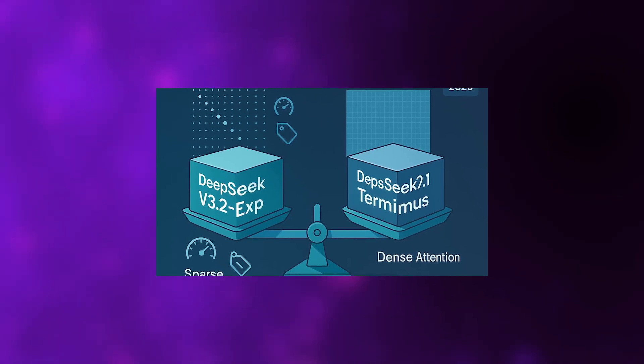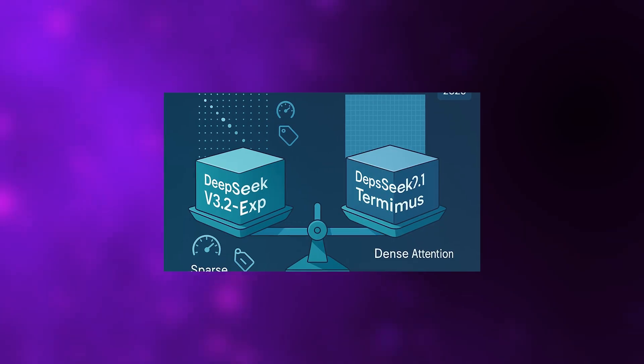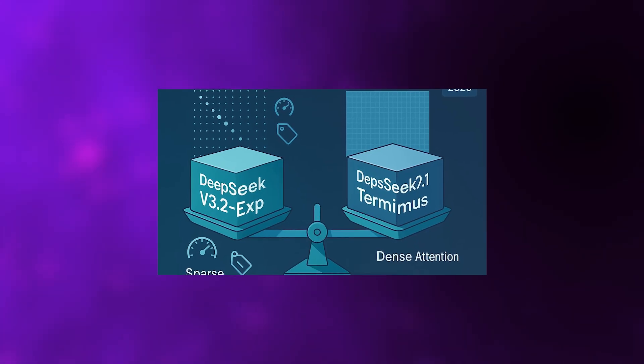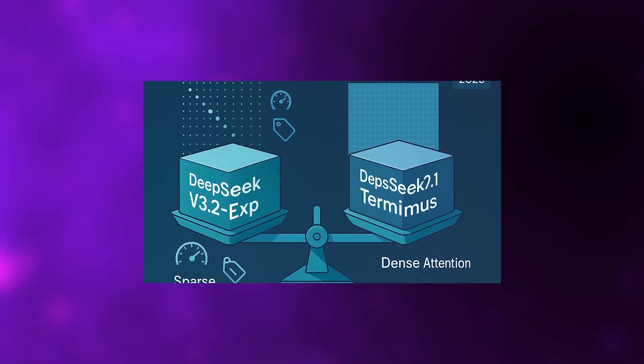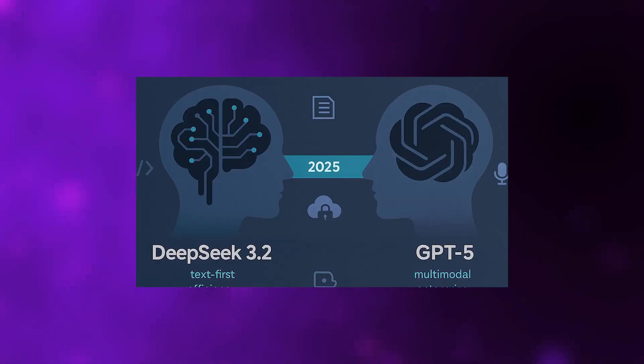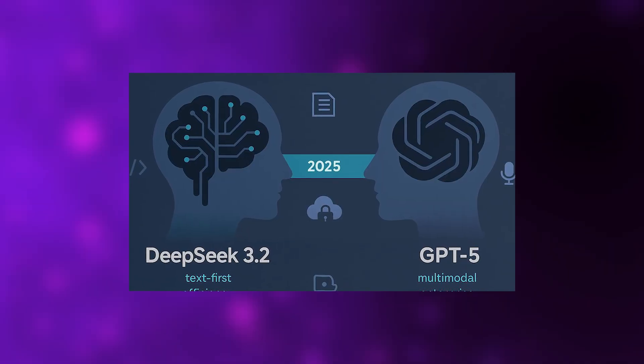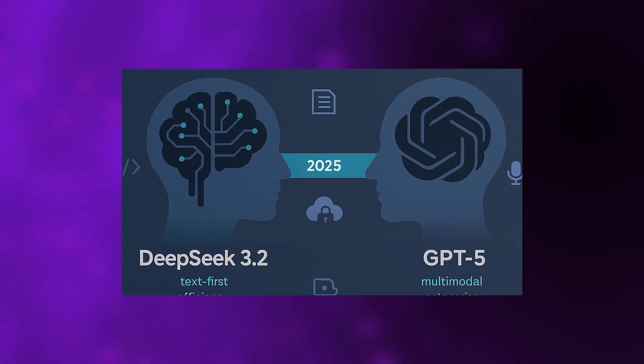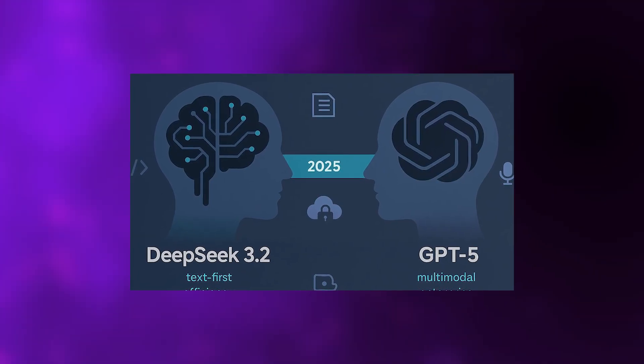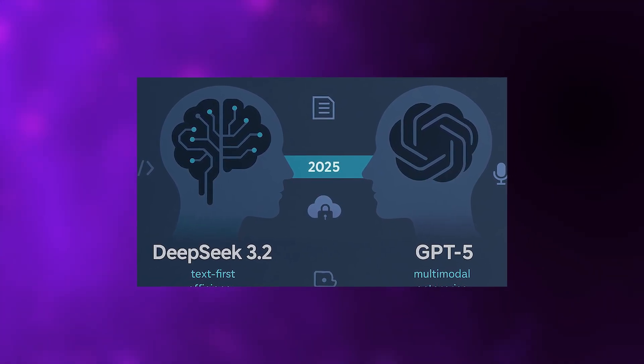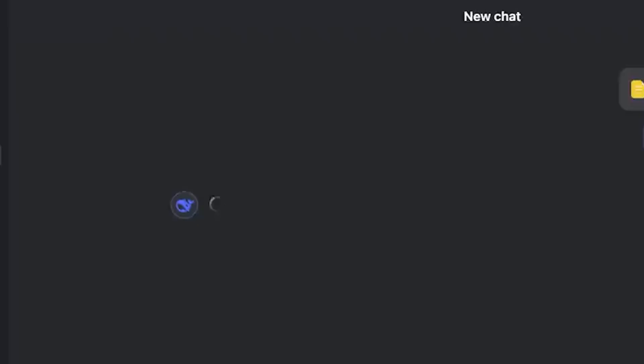They trained it from their previous checkpoint, DeepSeek V3.1 Terminus, using 943.7 billion tokens. The results show up not only in benchmarks, but also in how efficiently it reasons during multi-turn conversations.